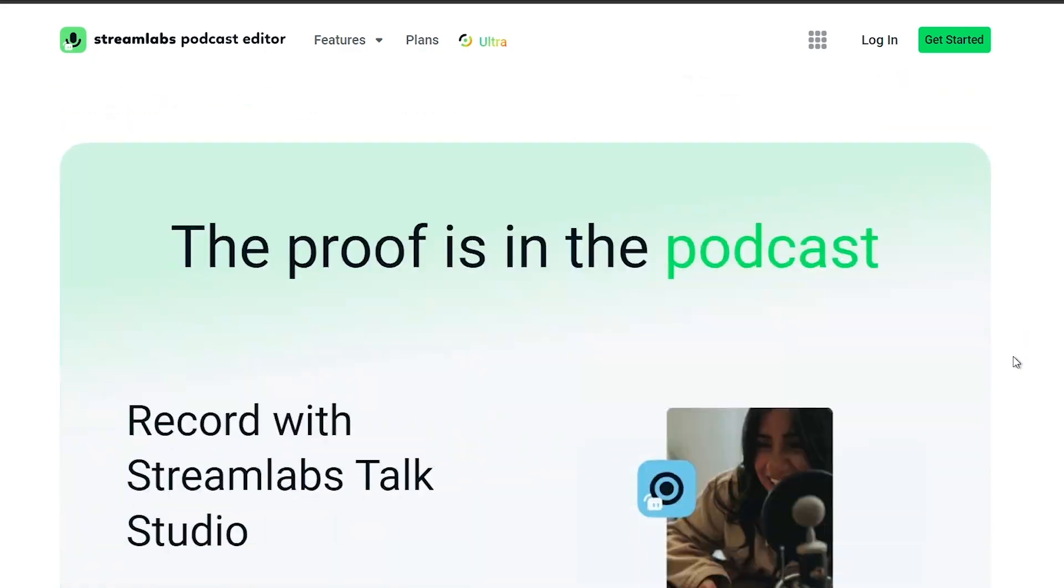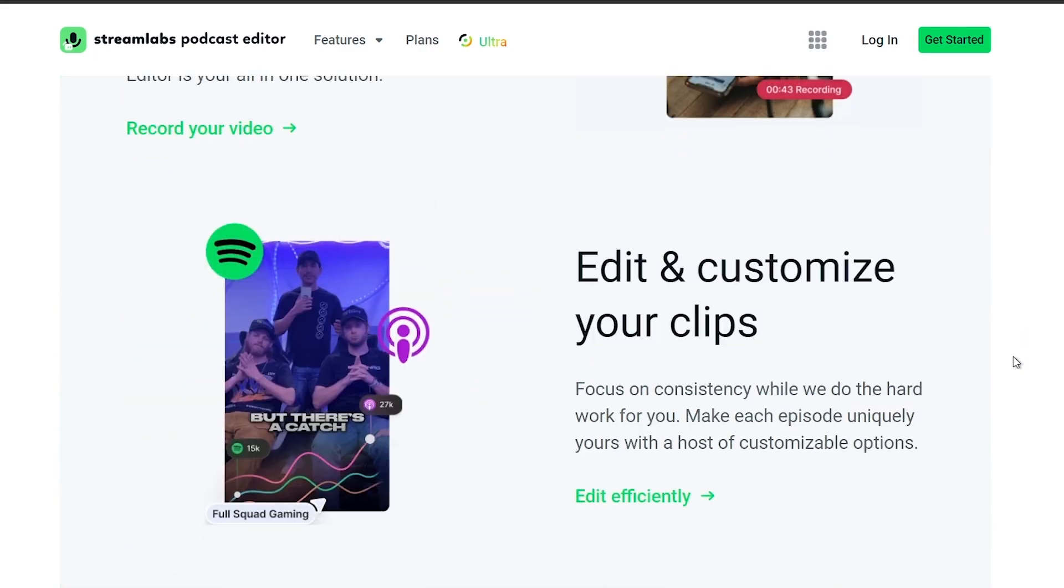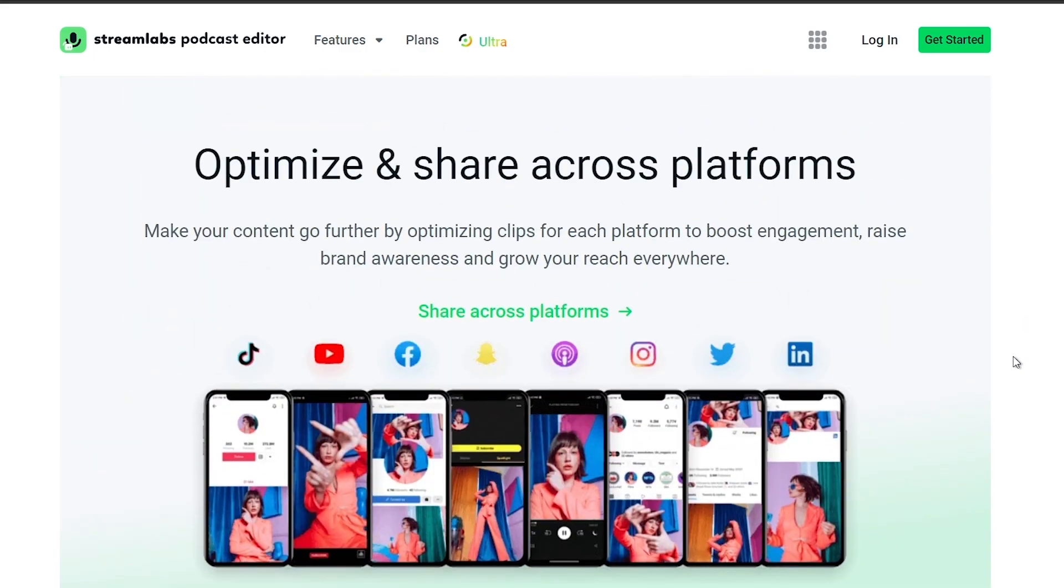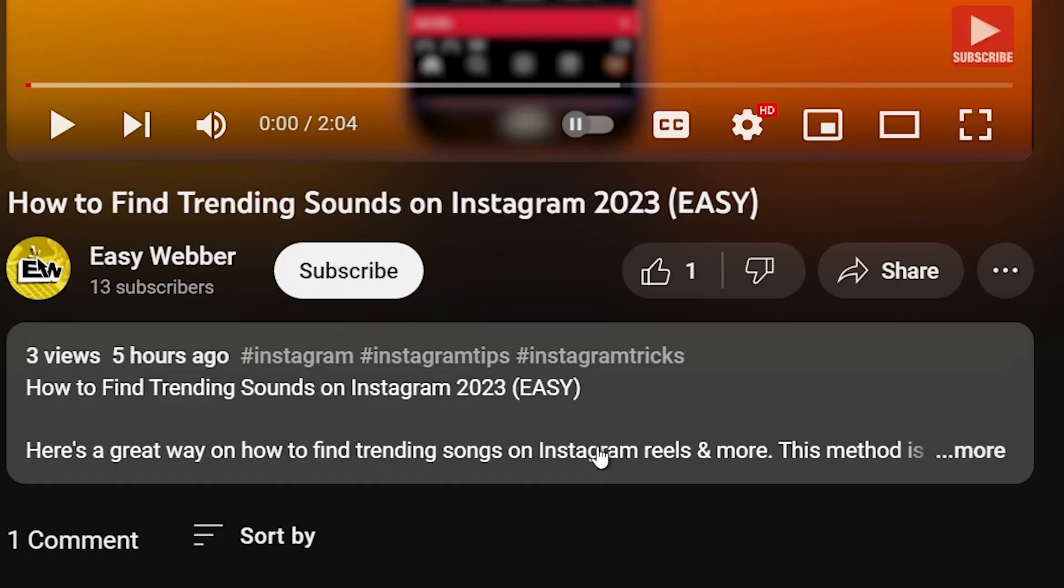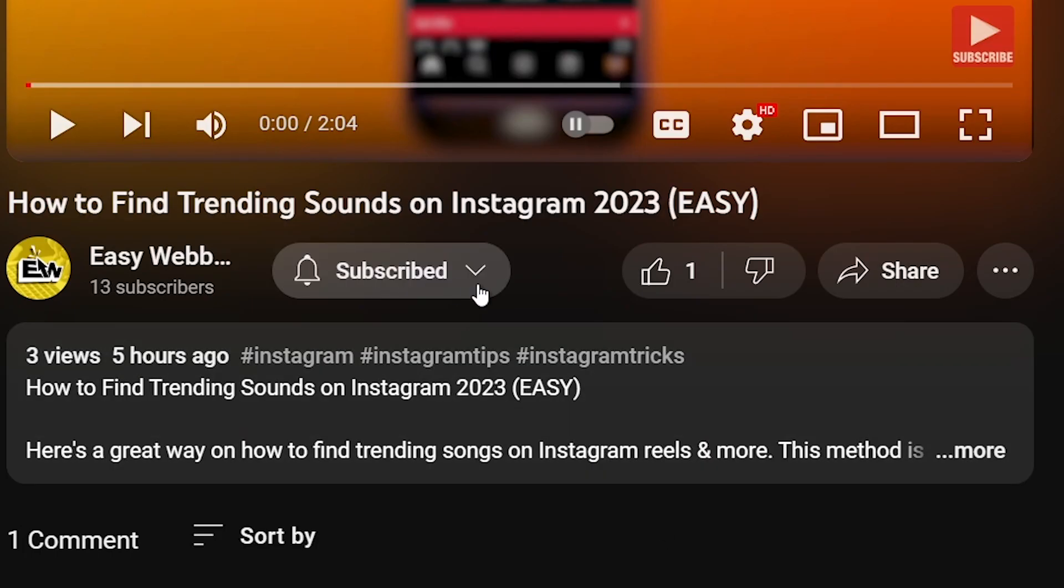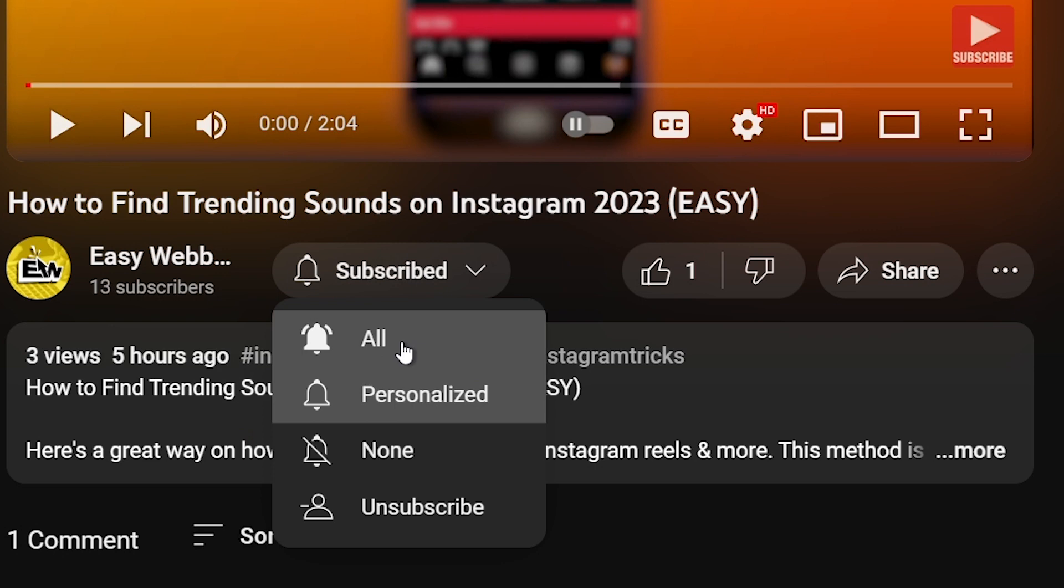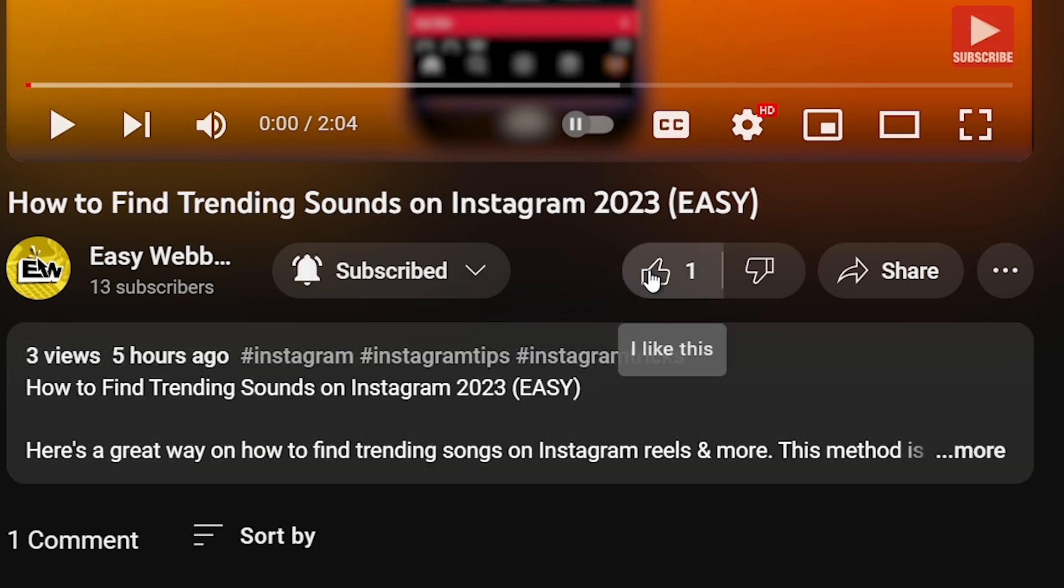As always, please don't forget to subscribe to the channel and leave this video a like if this helps you out.